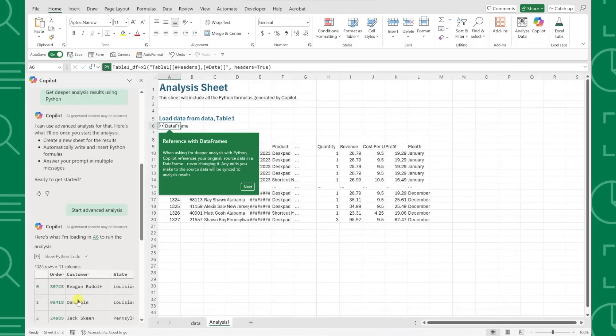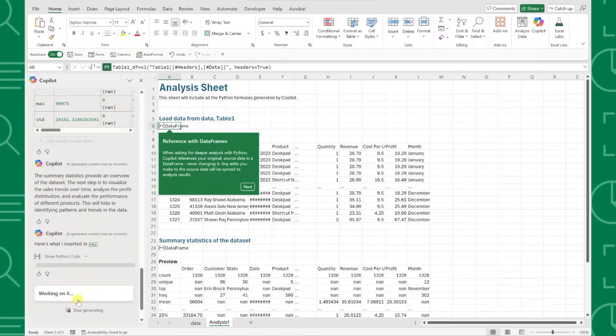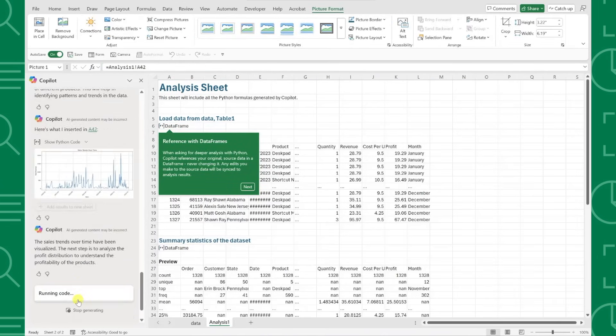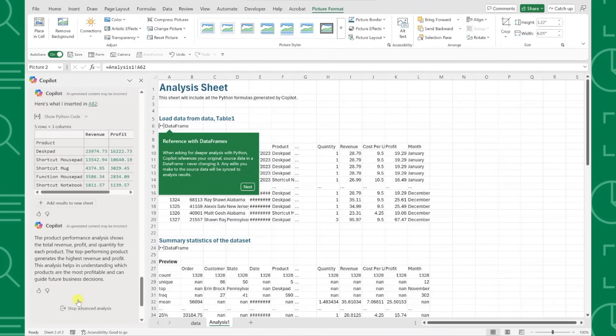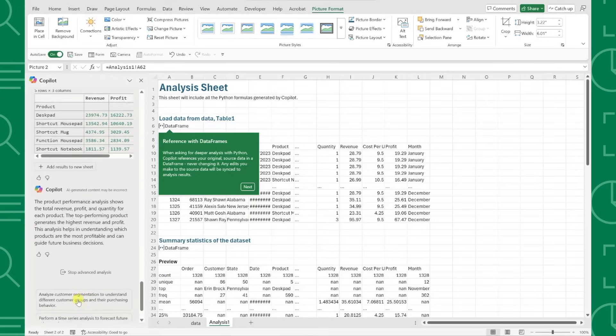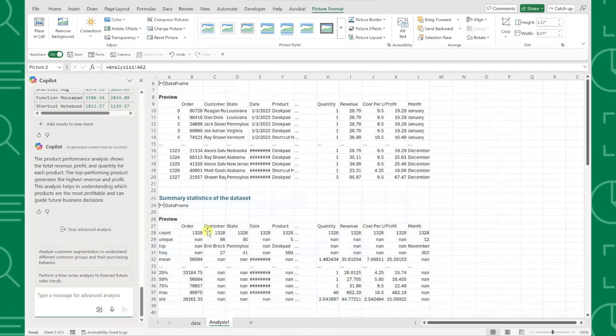As you can see, Copilot is already off to work analyzing our data using Python, and all we have to do is sit back and relax. Once it's finished, we can review the results.